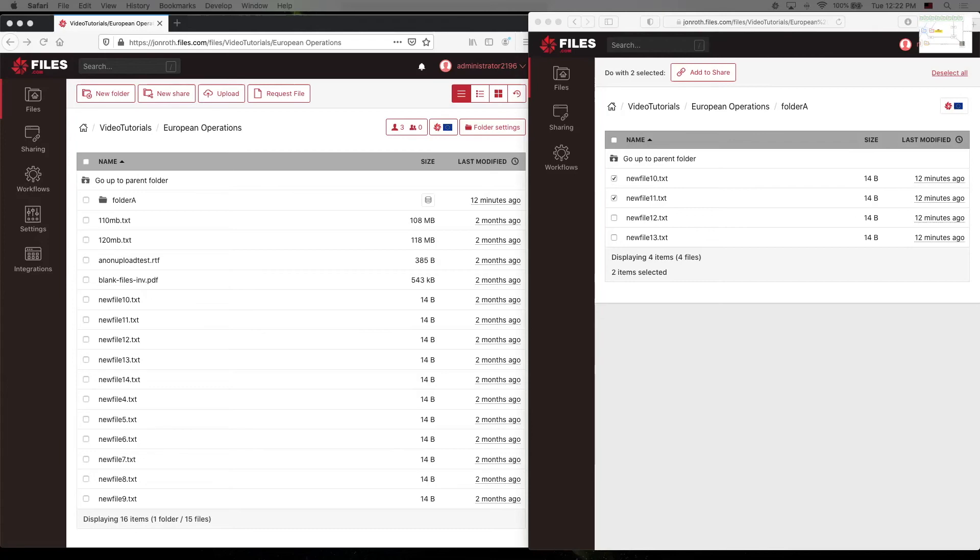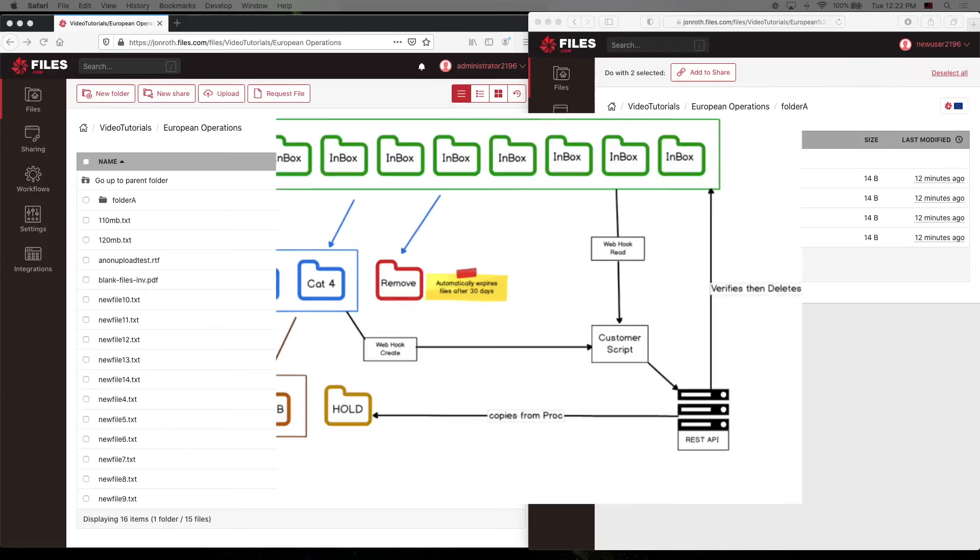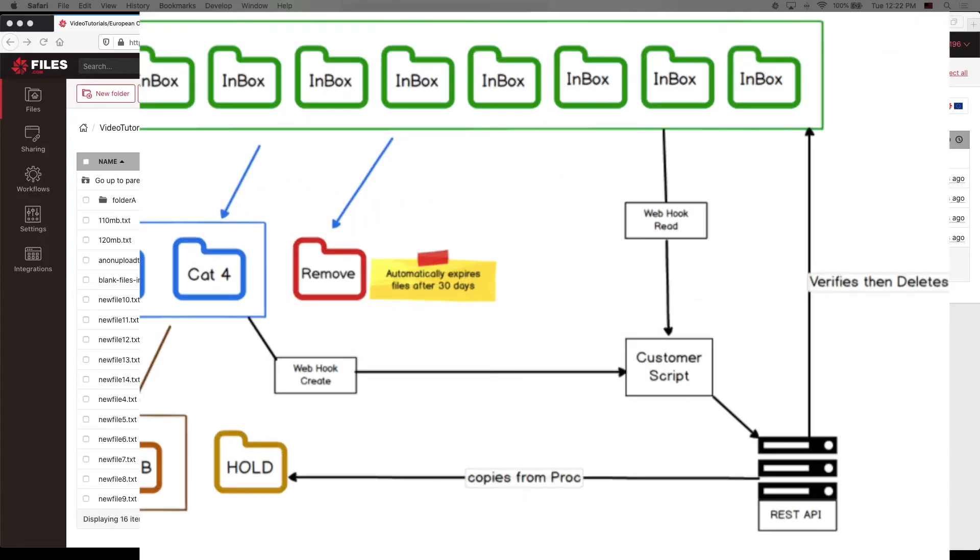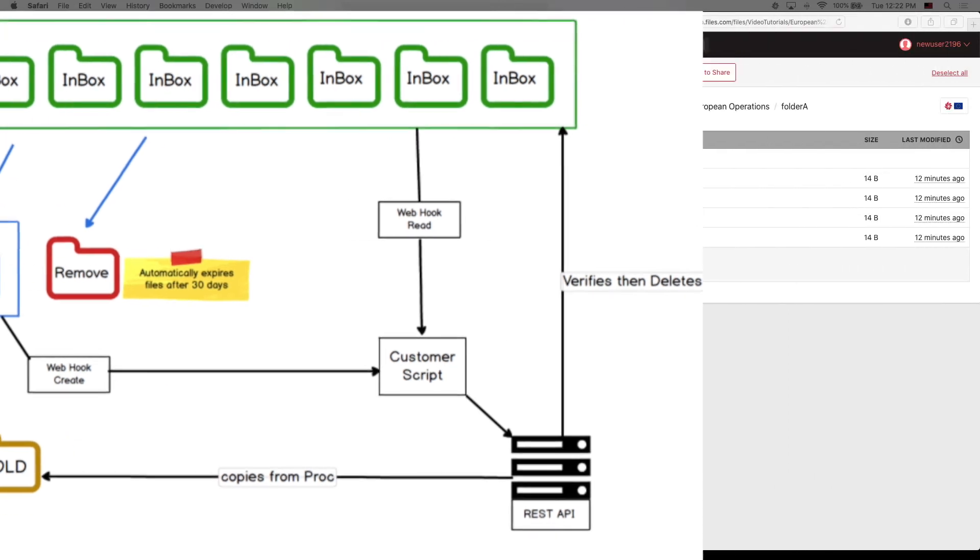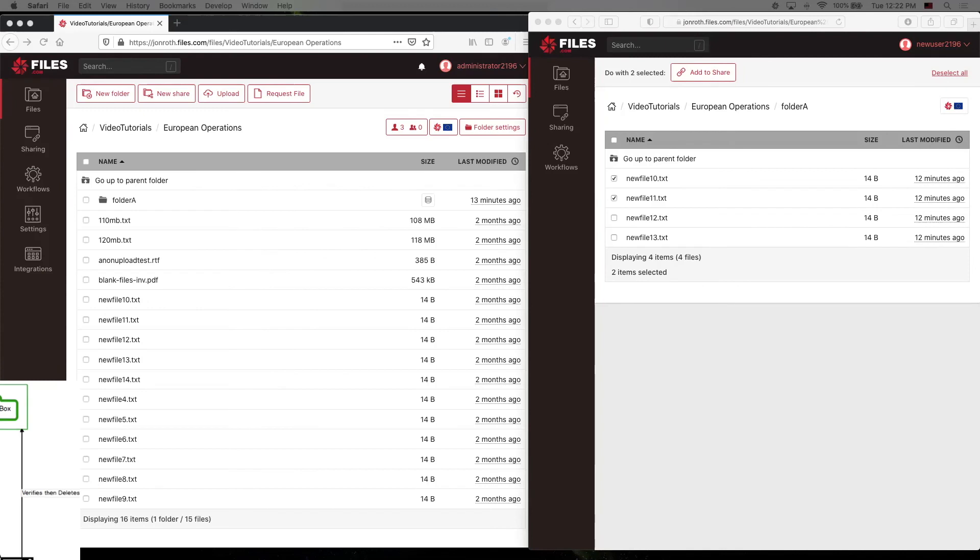We'll use that same combination with an API call to copy the files instead to a holding folder. To perform the copy, the API key would need to have at least read and write permission. If it makes sense for the process, we could put something like a 90-day file expiration on this holding folder to automate the house cleaning.